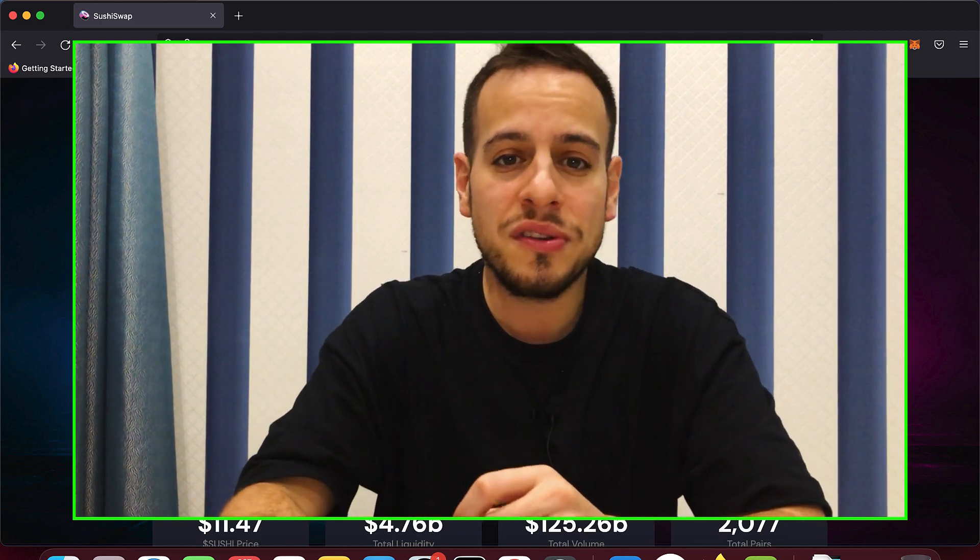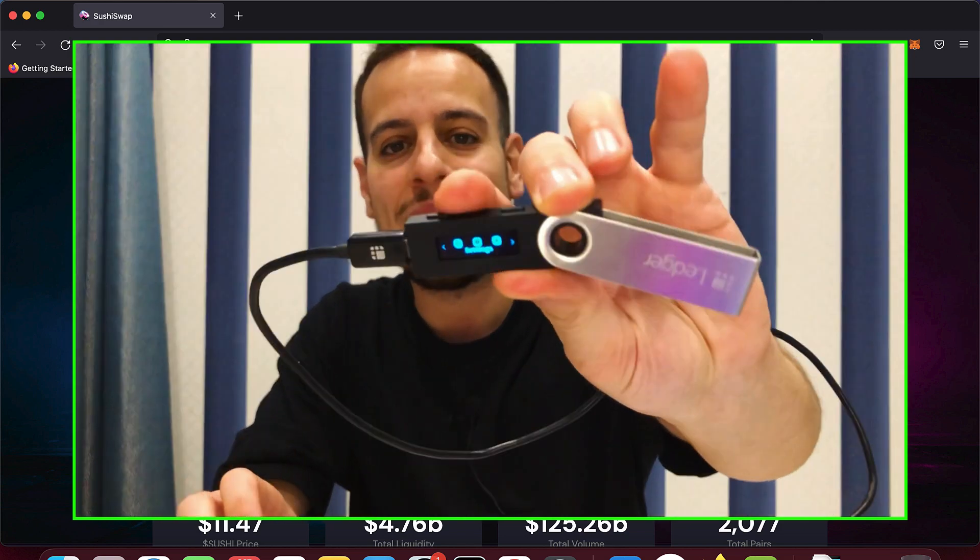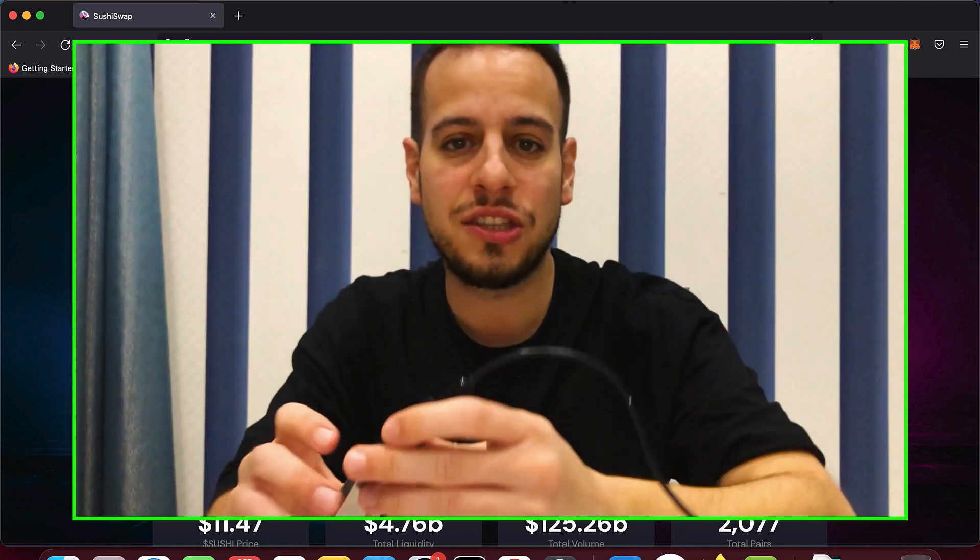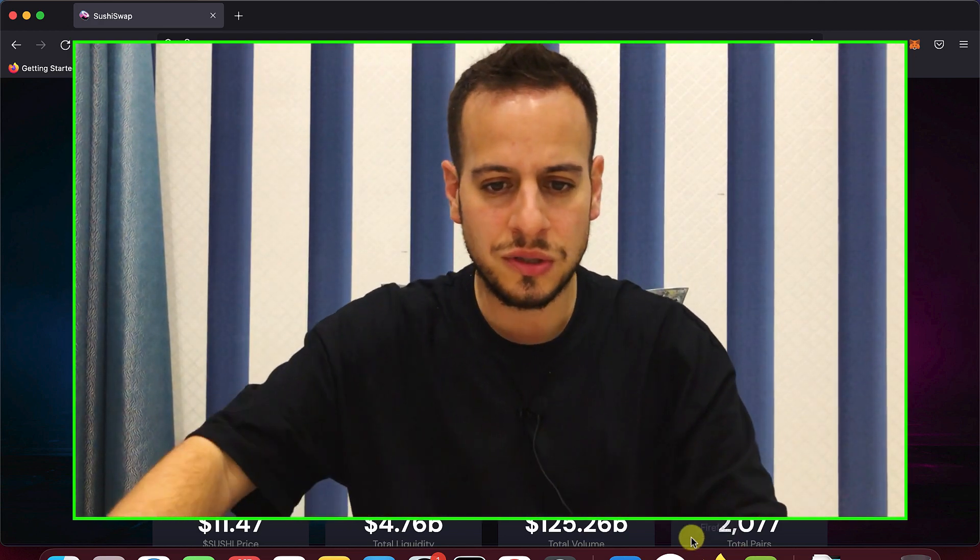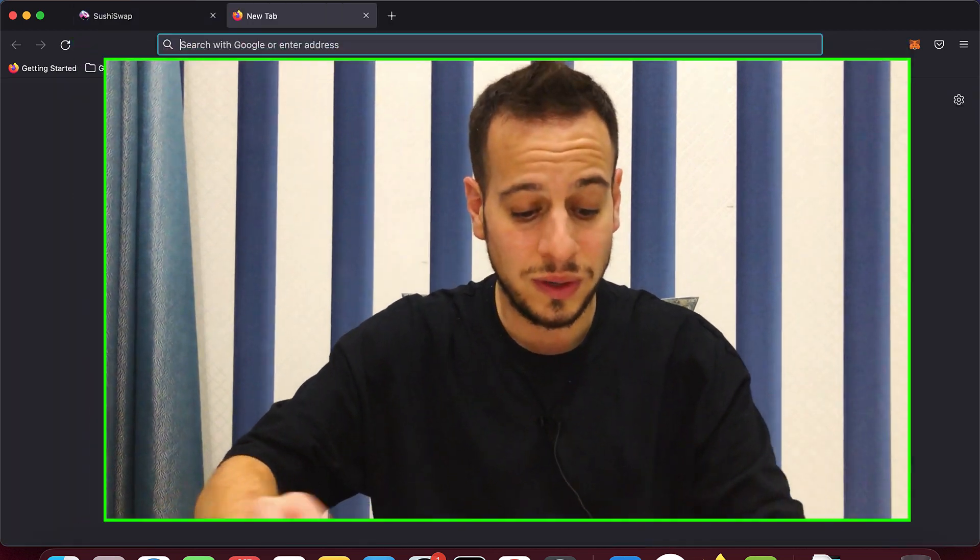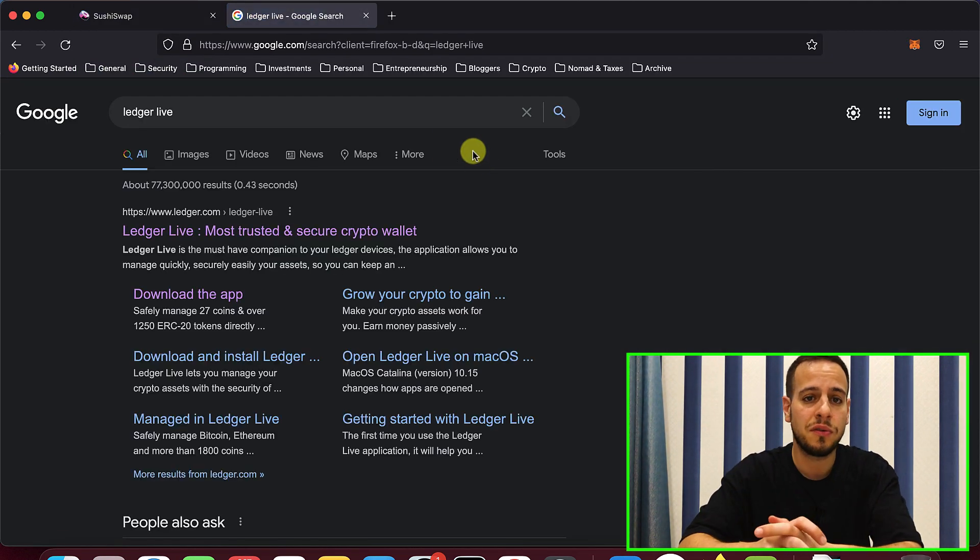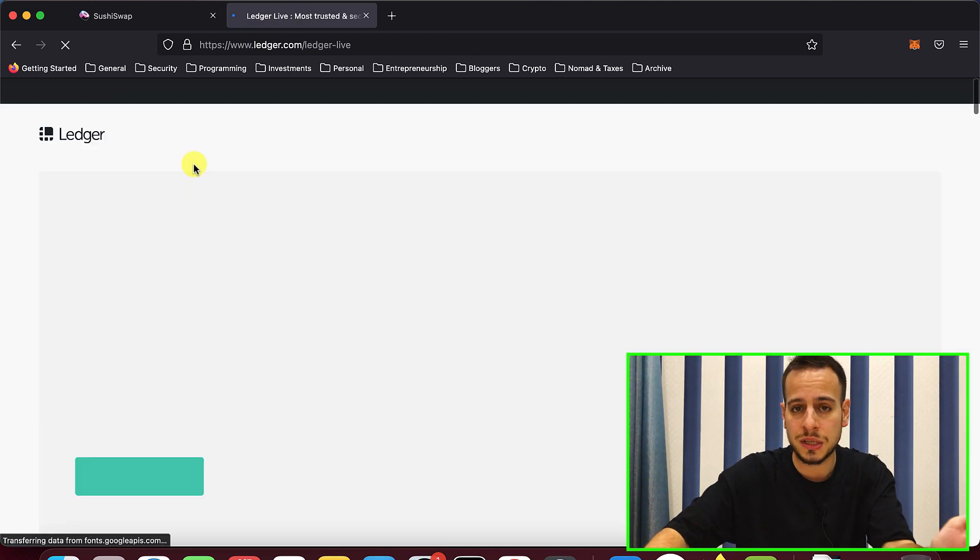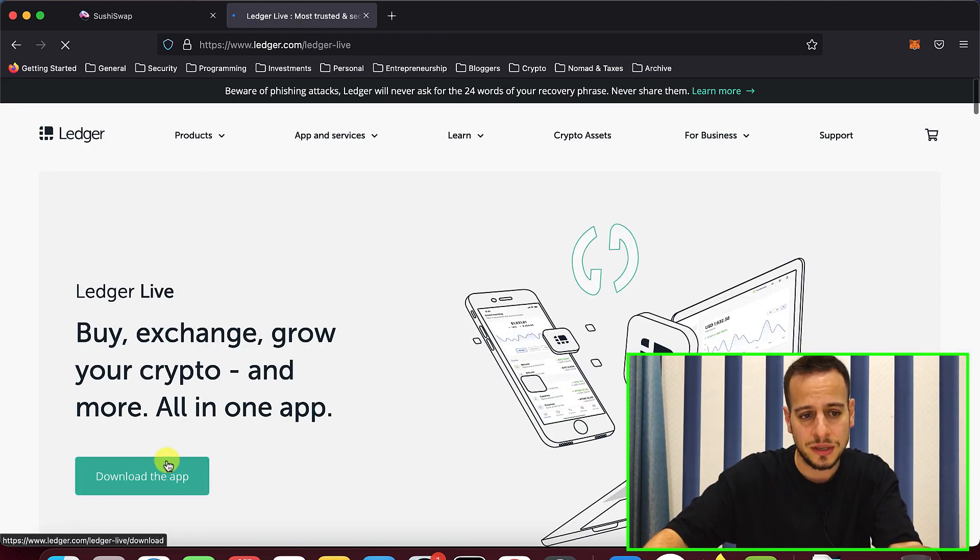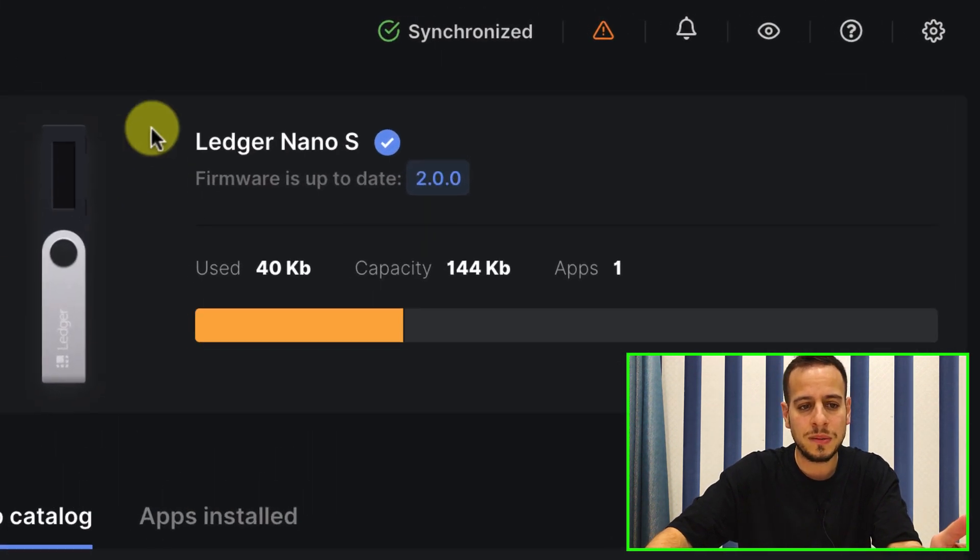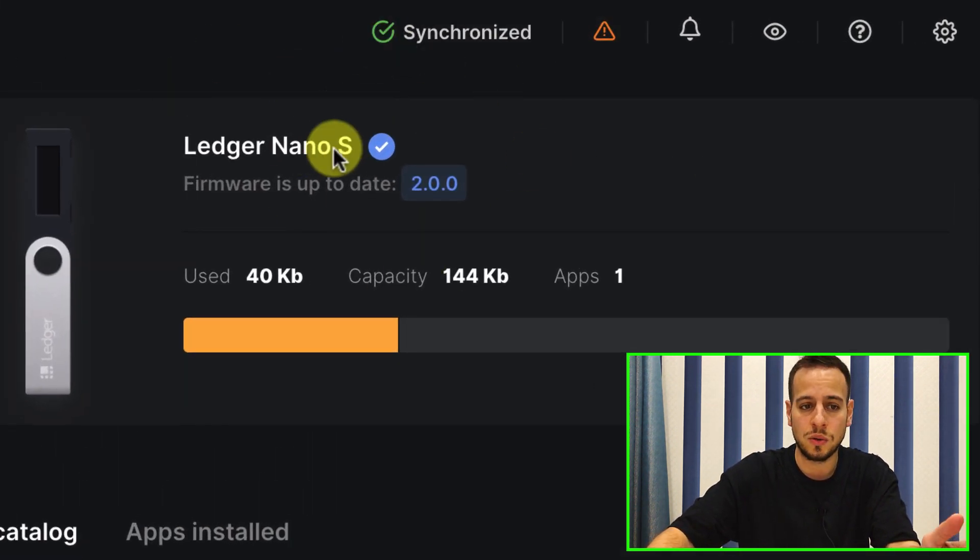And in order to do it, the first thing that you need to do is download a ledger application that's called Ethereum. So in order to do so, we will download an app called Ledger Live. You can download it for Macbook, for Windows, for Linux. It works in all the platforms. Basically, you download the app and you open it and right after you open it, you can see that this is how it looks like. Sometimes it will ask you to update your ledger firmware.